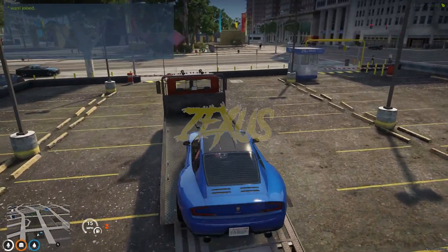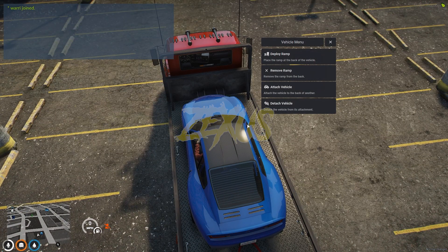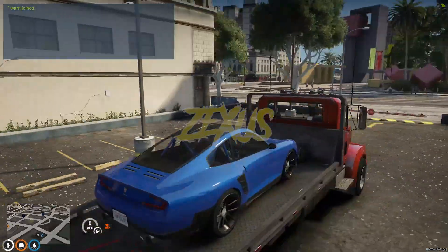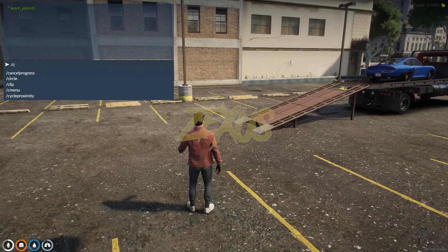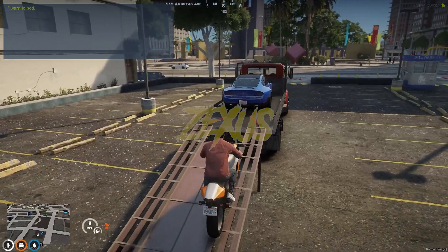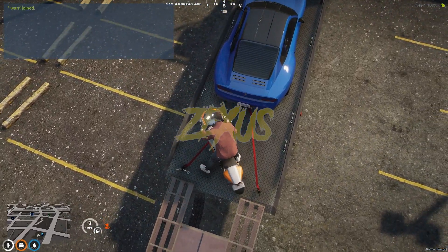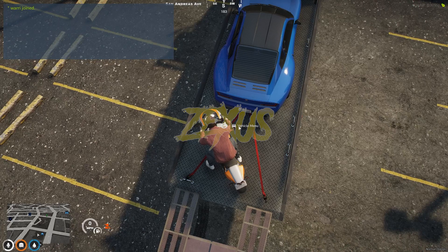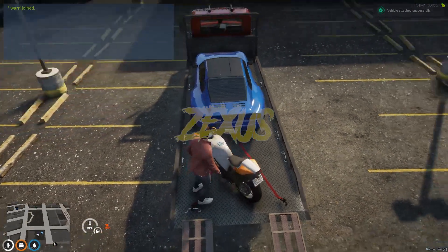Now put the car onto the tow truck. Use your target eye, open the Vehicle Menu, then click on Attach Vehicle. Let's also spawn a bike and put it in the truck — use your target eye, open the Vehicle Menu, then click on Attach Vehicle.